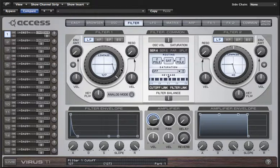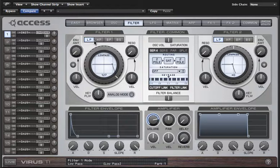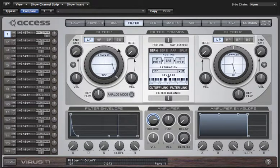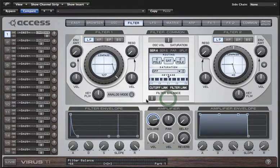There are two main filters in the Virus TI, both of which have four basic modes: low pass, high pass, band pass, and band stop. For now it will be easier to explain the difference between these modes if I just work with filter one, so I'm going to move filter balance all the way to the left.